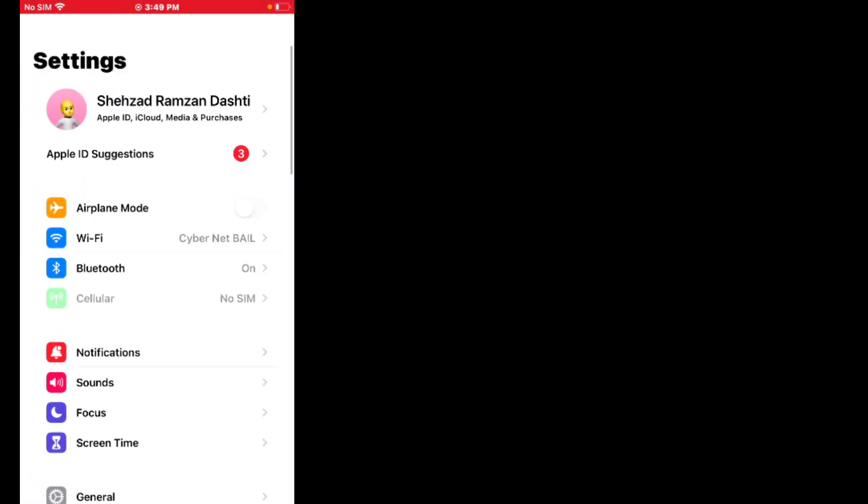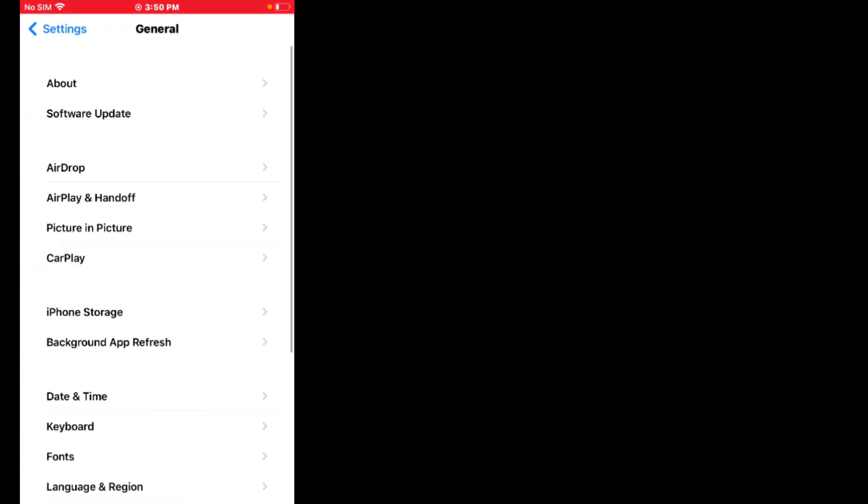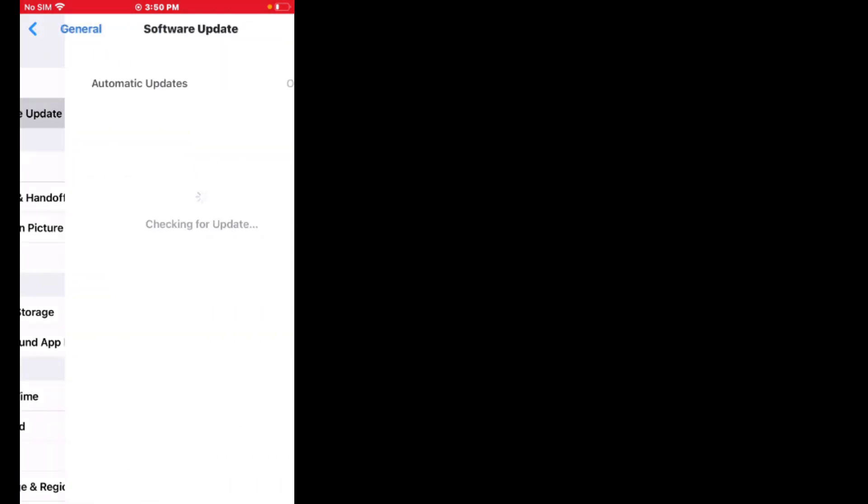Solution number three is check for carrier update. First, tap on Settings app. You can see it appears on screen. Scroll up, tap on General, tap on Software Update.